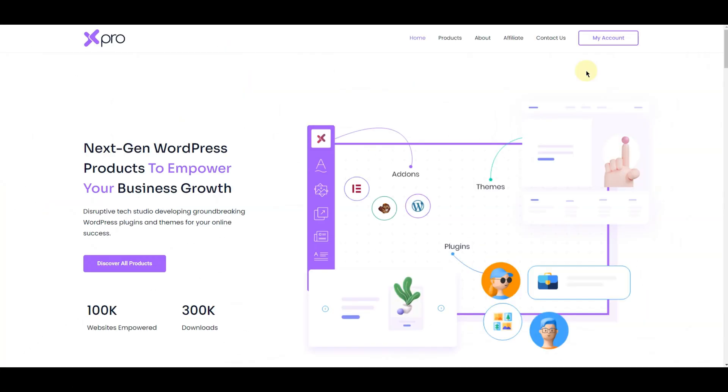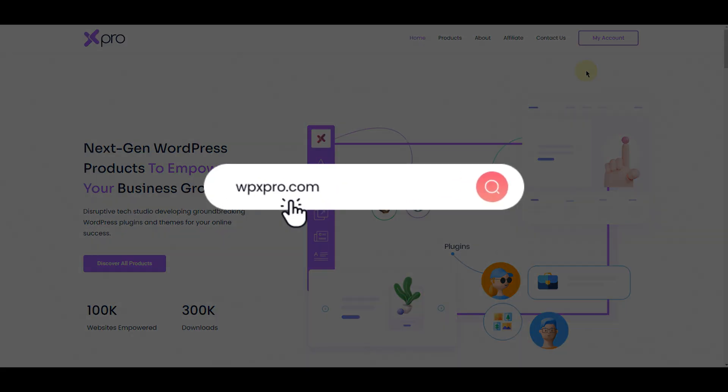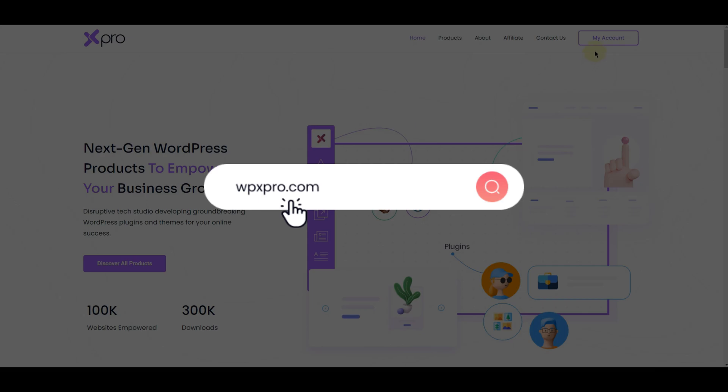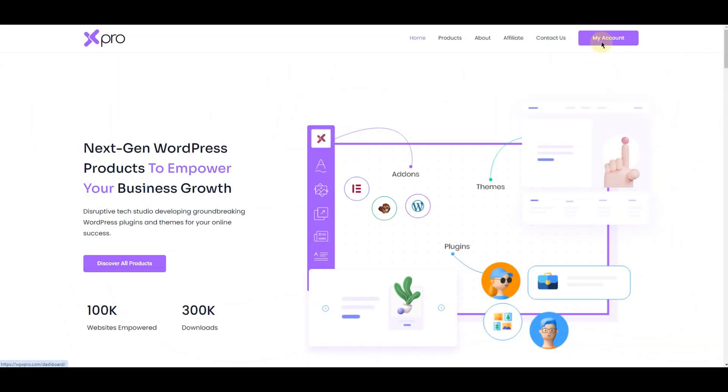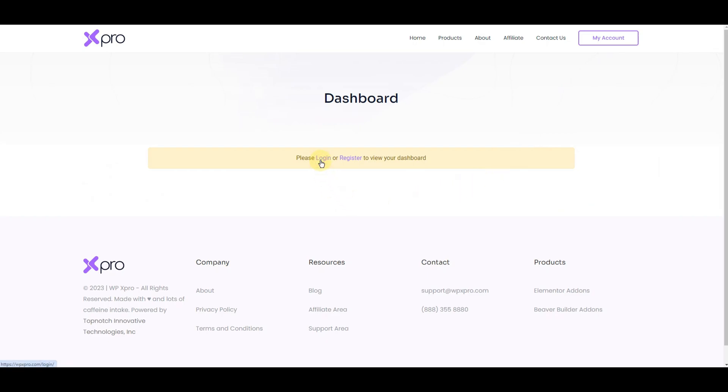If you have already registered, log in to your account and enter your email and password. If you are new here, register yourself first.